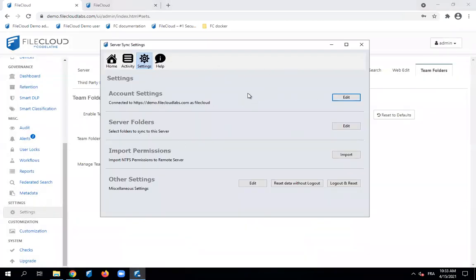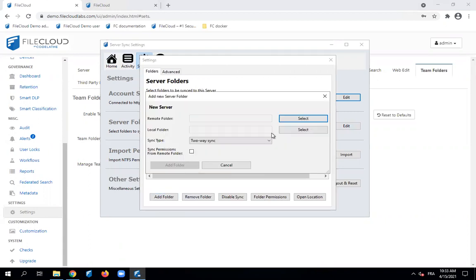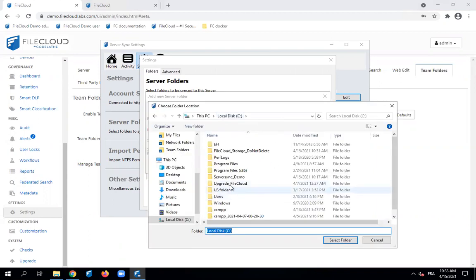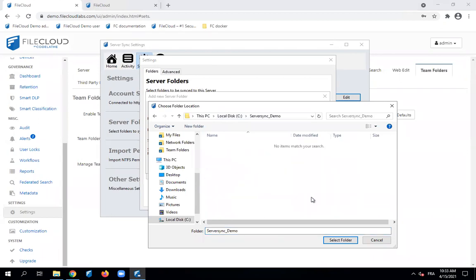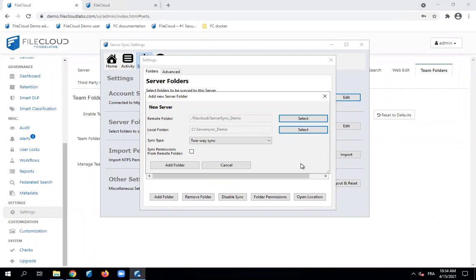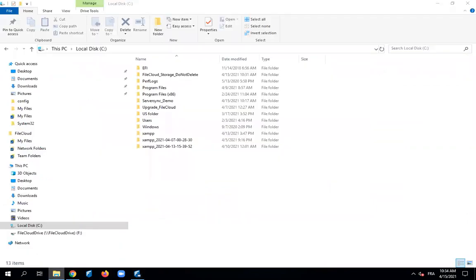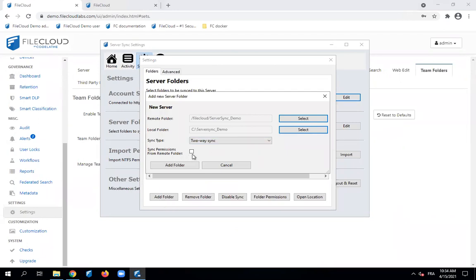Once you connect your server sync application to the FiCloud server, go to settings and then server folders. Here is where you configure the local folder and the remote folder. We start with the remote folder — that is 'server sync demo'. We select it, then go to the local folder, which is under C drive 'server sync demo'. We select it as well, then select the sync type — in this case, two-way sync. Lastly, for sync permissions from remote folder, we leave this empty because we want to synchronize permissions from the Windows folder to the remote team folder, not the other way around.